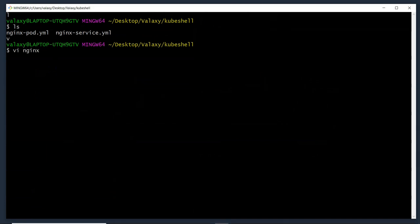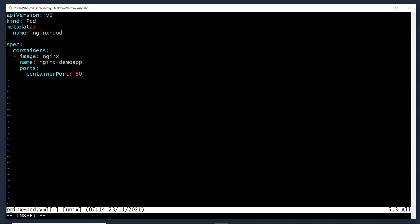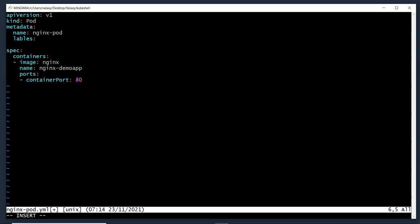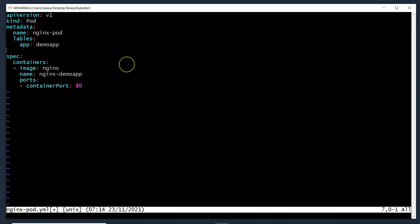Let's edit the pod definition. Under the metadata field of the pod we need to add labels — plural, because we can have more than one label. I'll add the label app: demo-app. The label key can be anything — app, application, or any other name — and the value can also be anything like nginx-app or web-app. But whatever values we use here, the same values must be used in the service selector. Let me copy this and save the pod file.